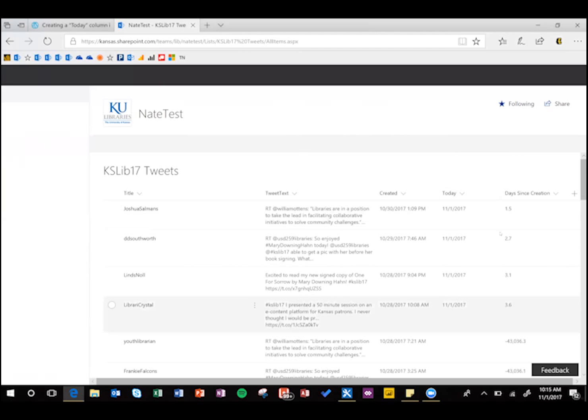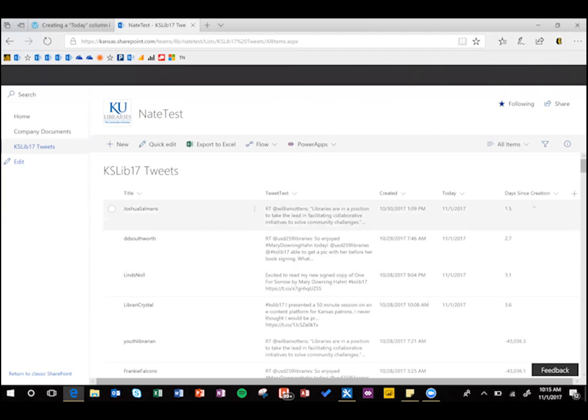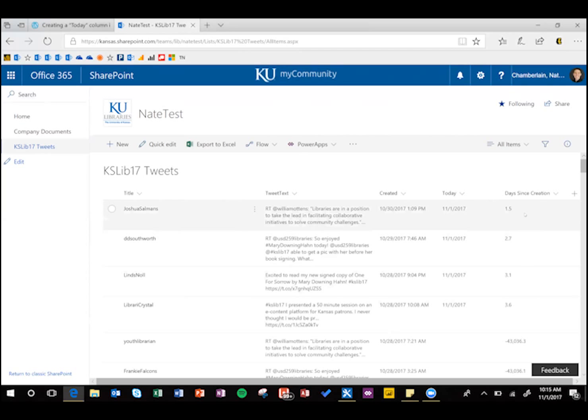Alright, so it updated to today, 2.7 days, 3.1 days, so that can be pretty handy, and you could make the calculation a little bit more advanced and add words here, so it could say one and a half days, or you could change it to hours if you wanted, just by dividing by 24.